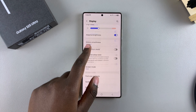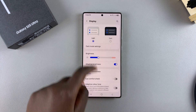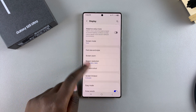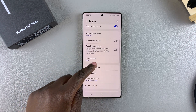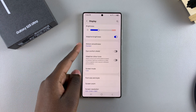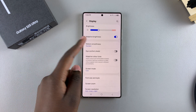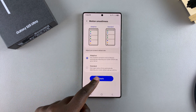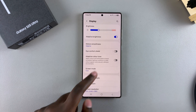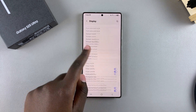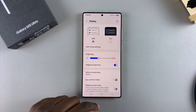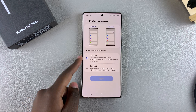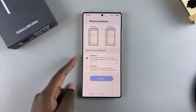The changes will be applied to your phone and you'll now be using the 60Hz refresh rate. If you want to go back to 120Hz, select Motion Smoothness, tap Adaptive, select Apply, and you've successfully enabled the 120Hz refresh rate.